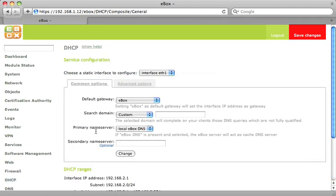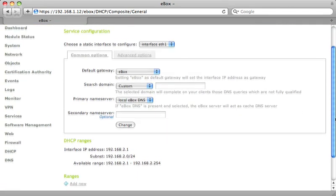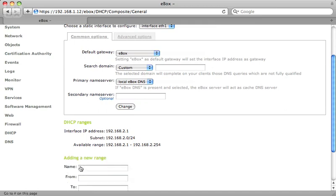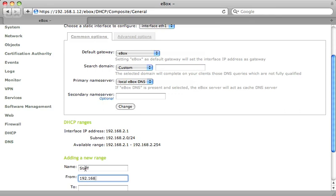We need to select the range of addresses our eBox will provide. It can be any range within the available range, so we'll choose from 100 to 200. That should be enough for most small offices.